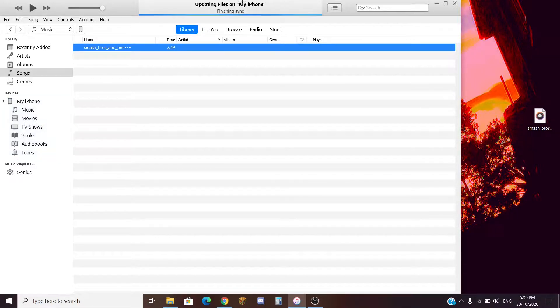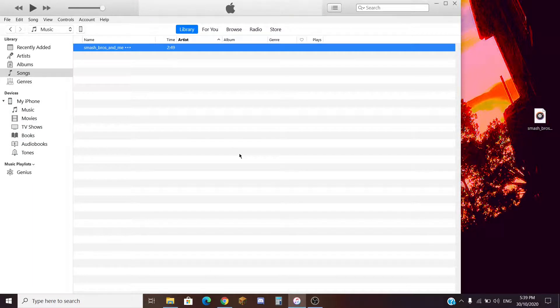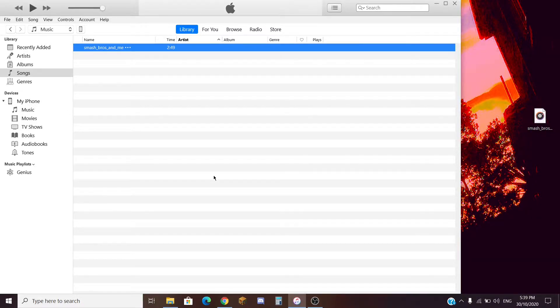At the top, it will be syncing. It will update. And now it should be on your phone. Let's transfer over to my phone to see if it actually works.